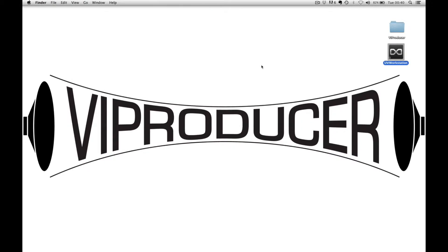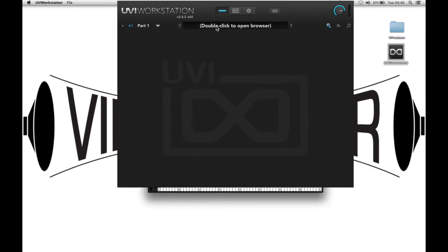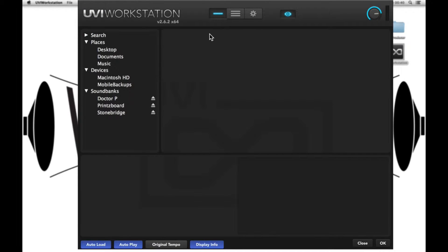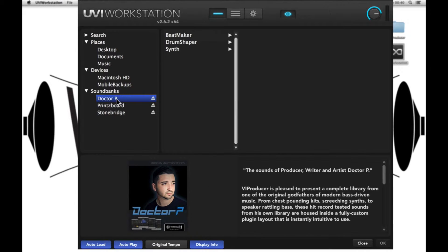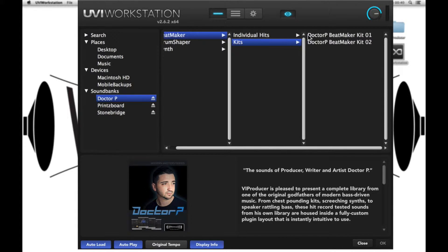Hey, this is Damien from UVI Producer. I'm going to be walking you through our Beatmaker plugin. I'm going into the UVI Workstation — you can also do this in Falcon. I'm going to go to the Dr. P library and load up one of his kits.